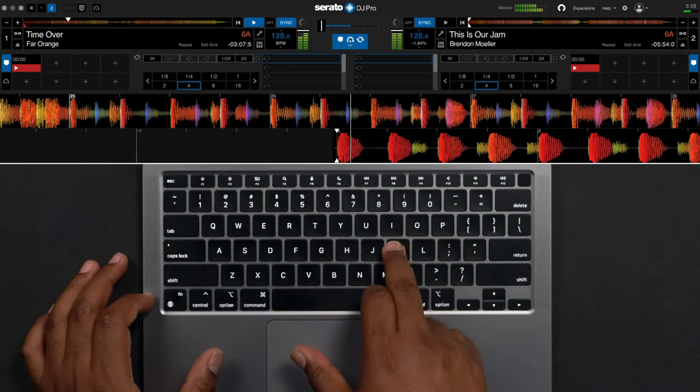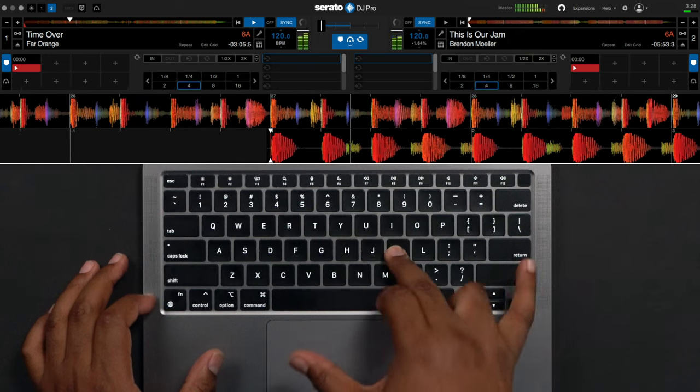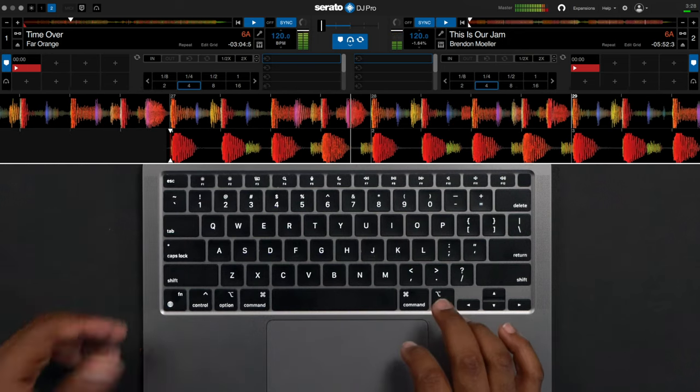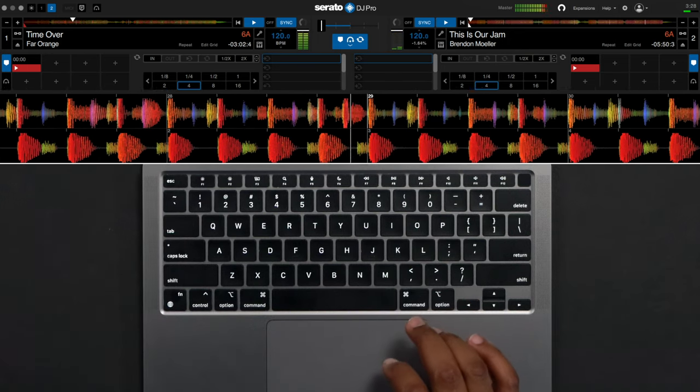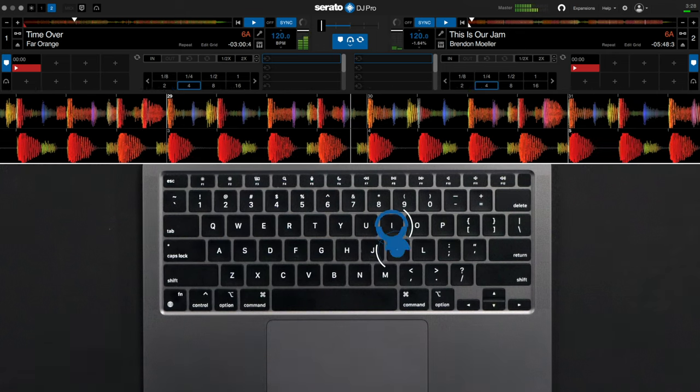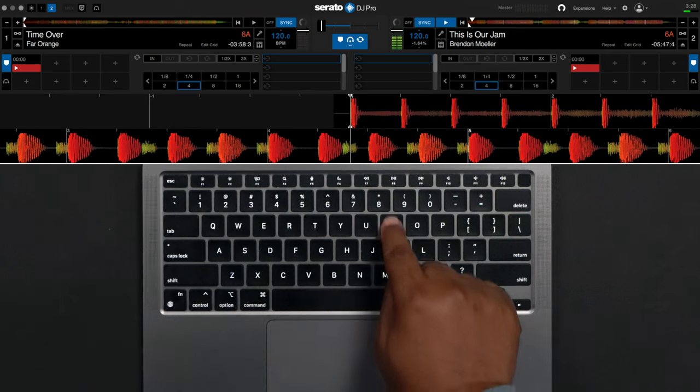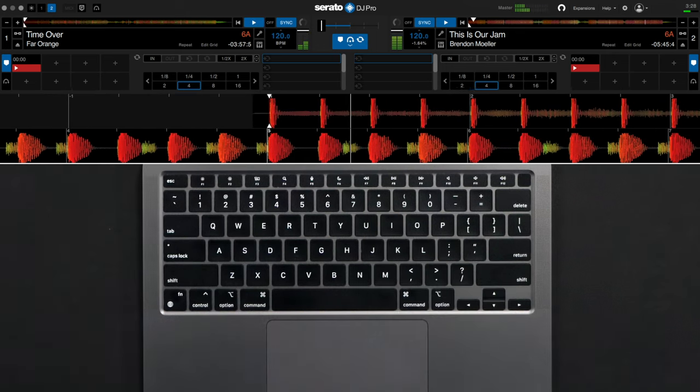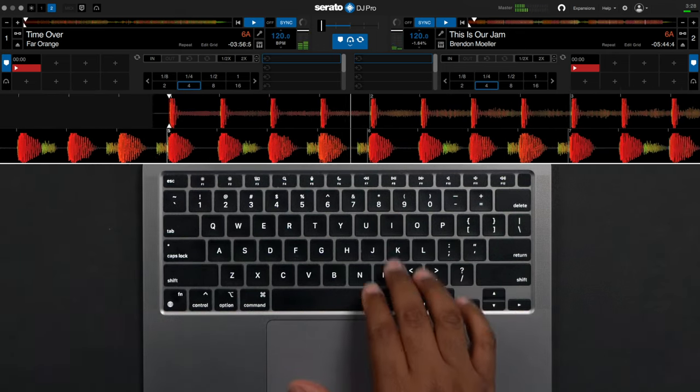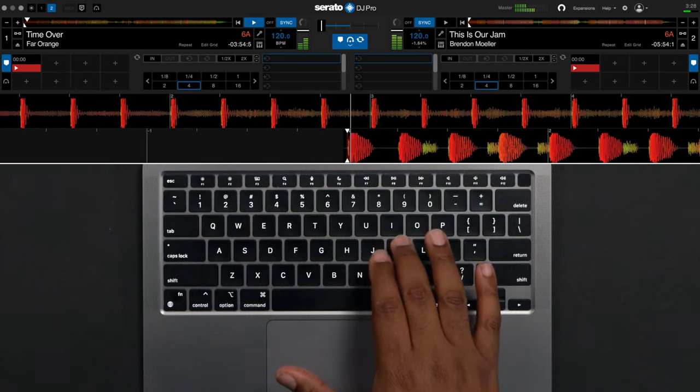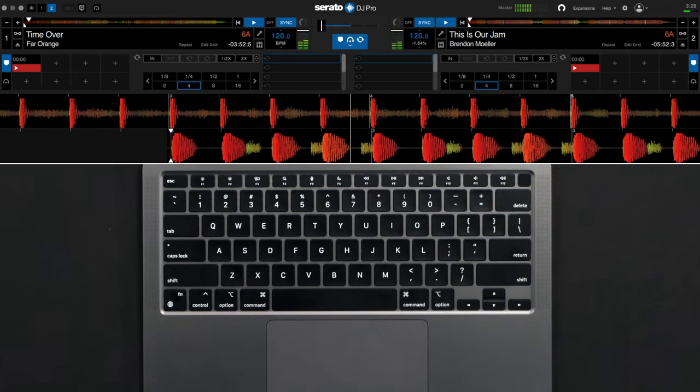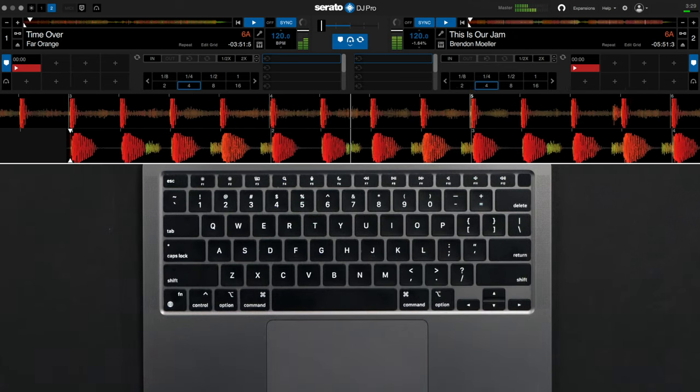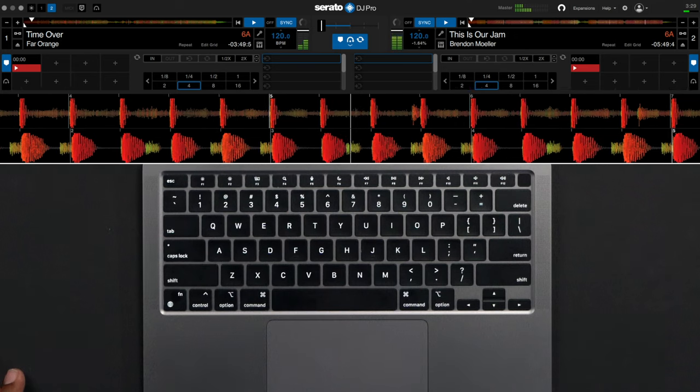You can also use the temporary cue and this will bring the track back to the start and stop it. To accomplish this press the i and k keys on your keyboard. I will correspond to the temporary cue on the left deck and k for the right. It's important to note that temporary cue does not save to the file and will be gone next time you load the track.